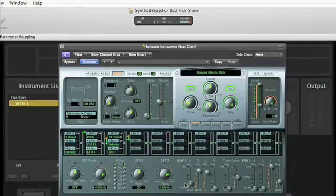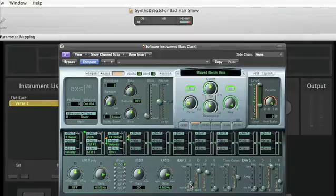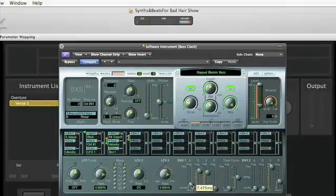Now it's a little bit duck-like, so I'm going to, a little bit too duck-like I should say, so I'm going to shorten the attack time of the filter envelope just a little bit.